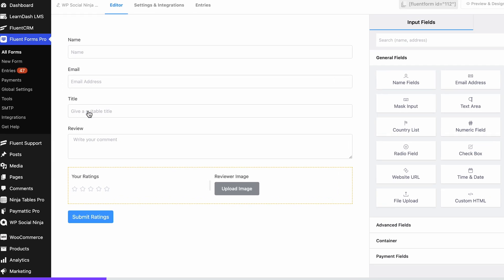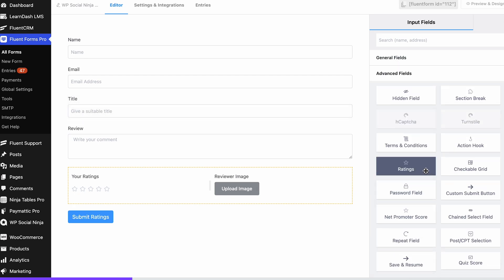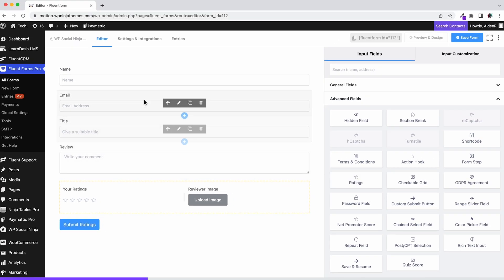This form has a name, email, review, and rating fields. If you are using the free version of Fluent Forms, you won't find the ratings field. It only comes with the pro version.